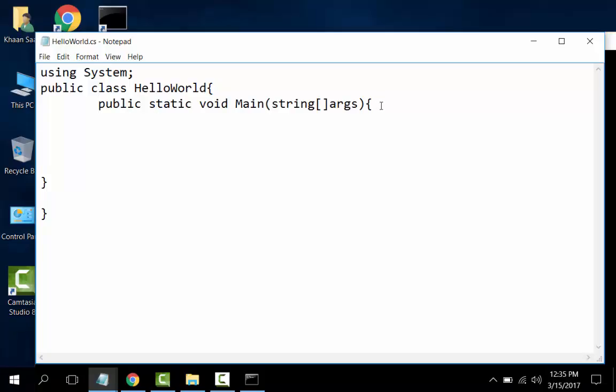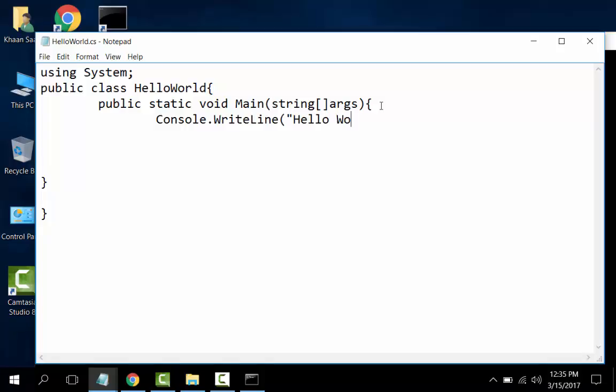Here is the command: Console.WriteLine("Hello World from C#"); with semicolon.